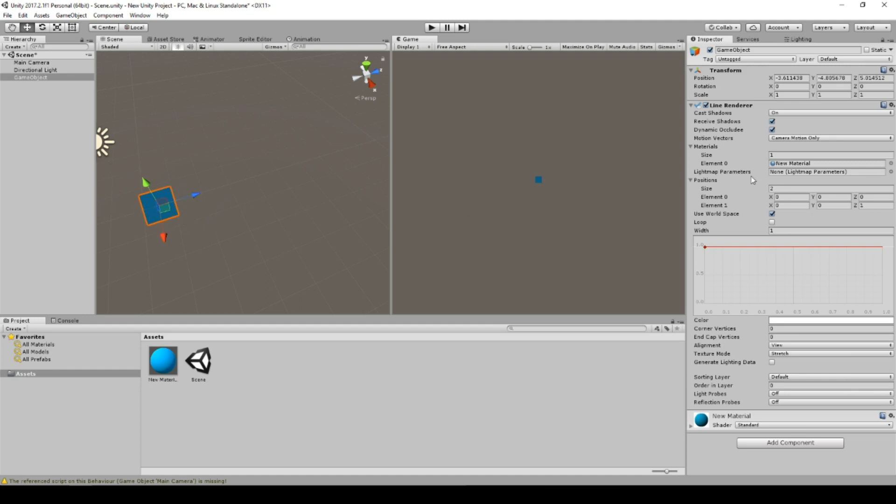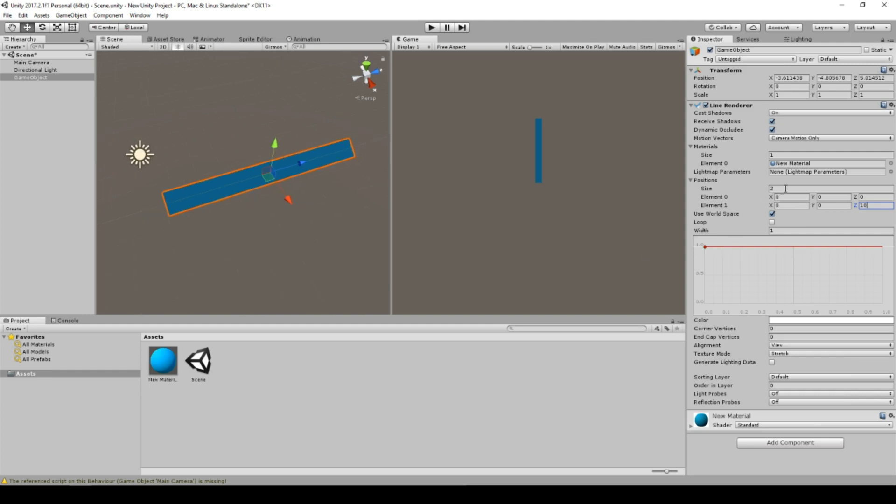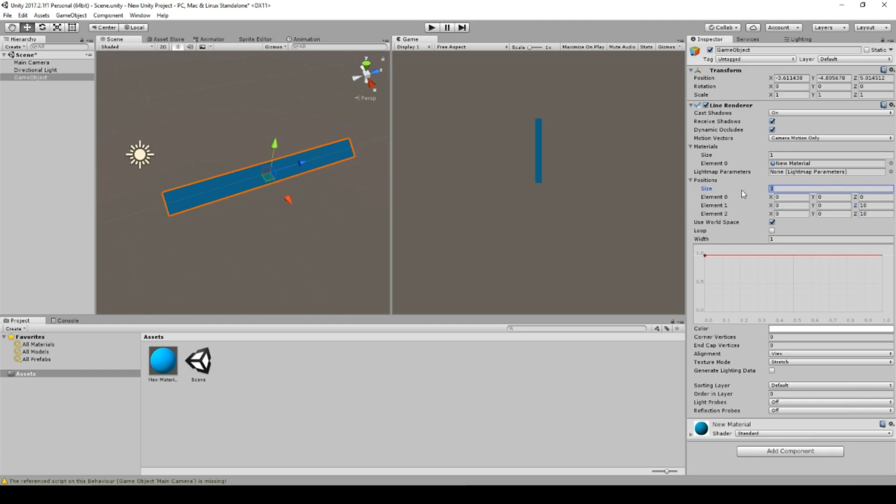So what we will have here are positions and these positions are the checkpoints of the line. So for example, if I set that to 10, now it looks more like a line. If I add another point, it looks even more like a line.